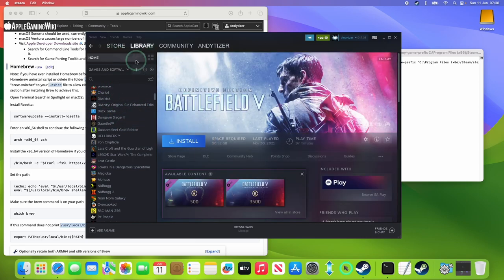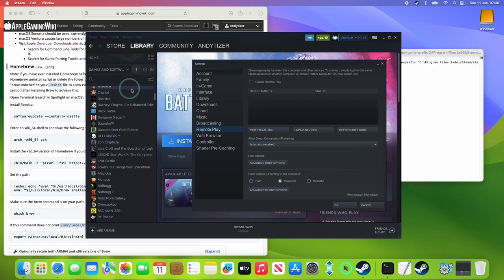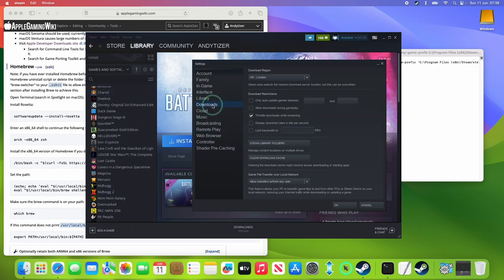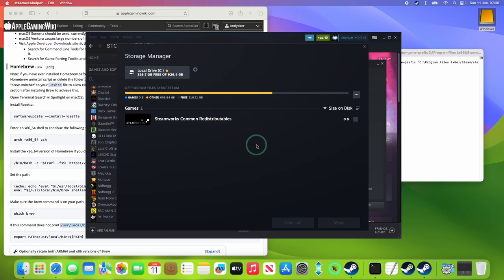So I'm going to show you an example with Steam and another example with the command line as well. So first we're going to go to the Steam button here, and then go to Settings. And what I want to do is go to the Download section here, and let's say I want to create or add a library which is on the external drive. So we're going to go to Downloads, and then click on Steam Library Folders.